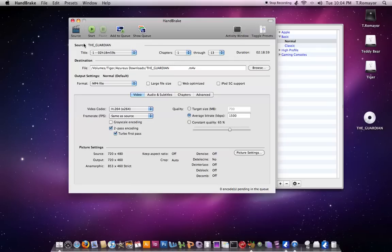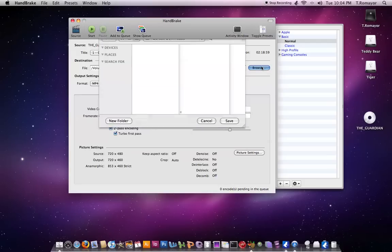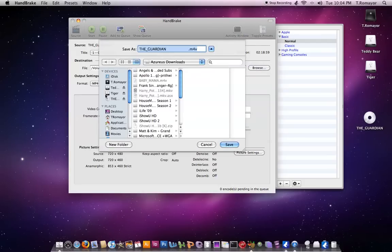So as you can see right here, I already picked up the Source, the Guardian, tells you the title, tells you how many chapters there are, chapters 1 through 13, the duration right here, tells you where the file is, and right here gives you destination, where you want to put it. So of course, you can just hit Browse, and you can pick where you want to have it.